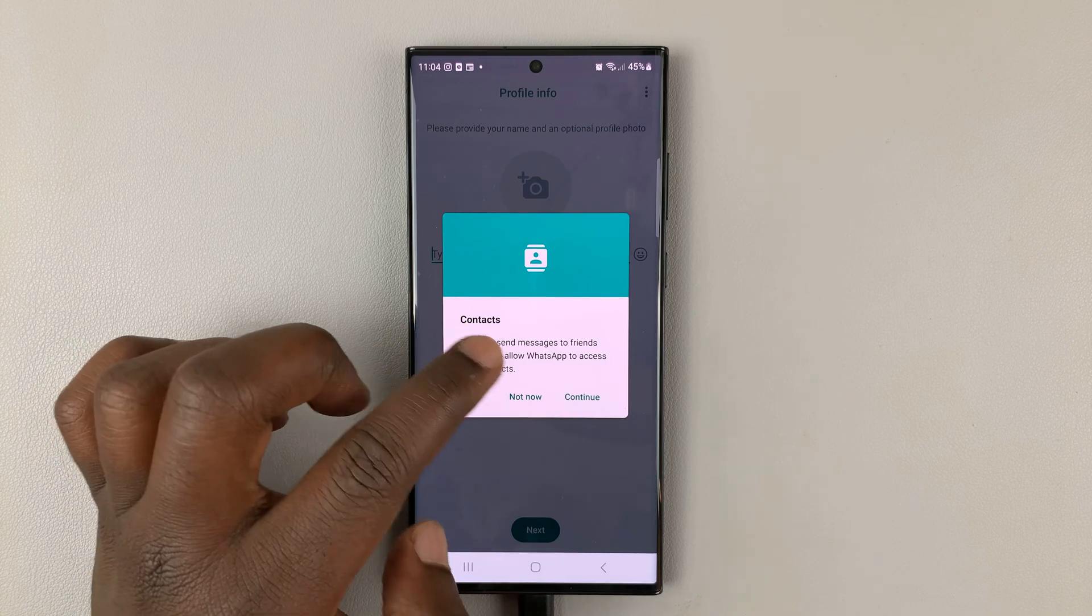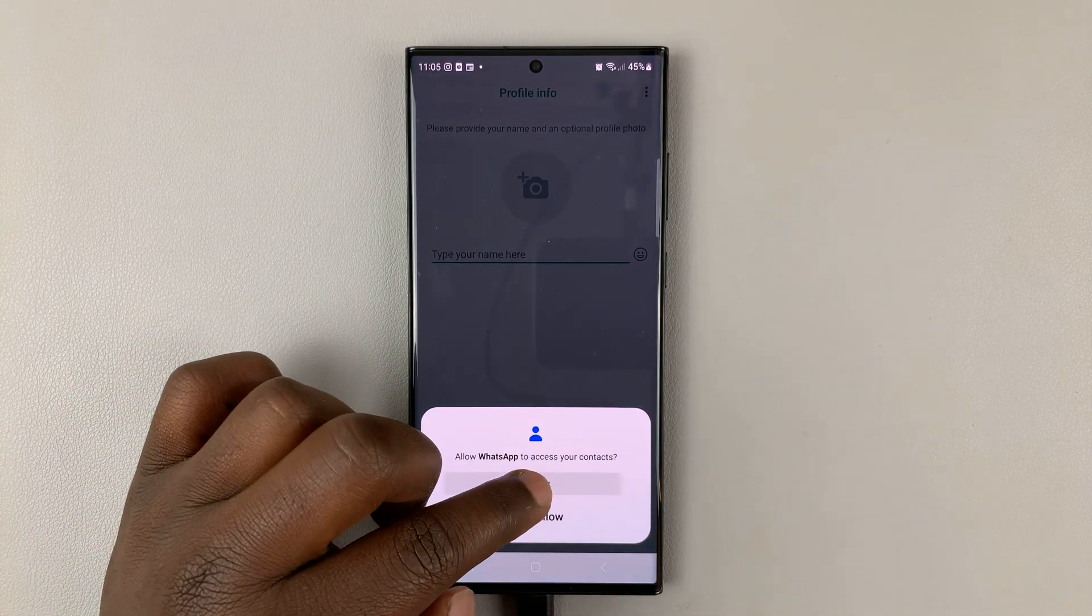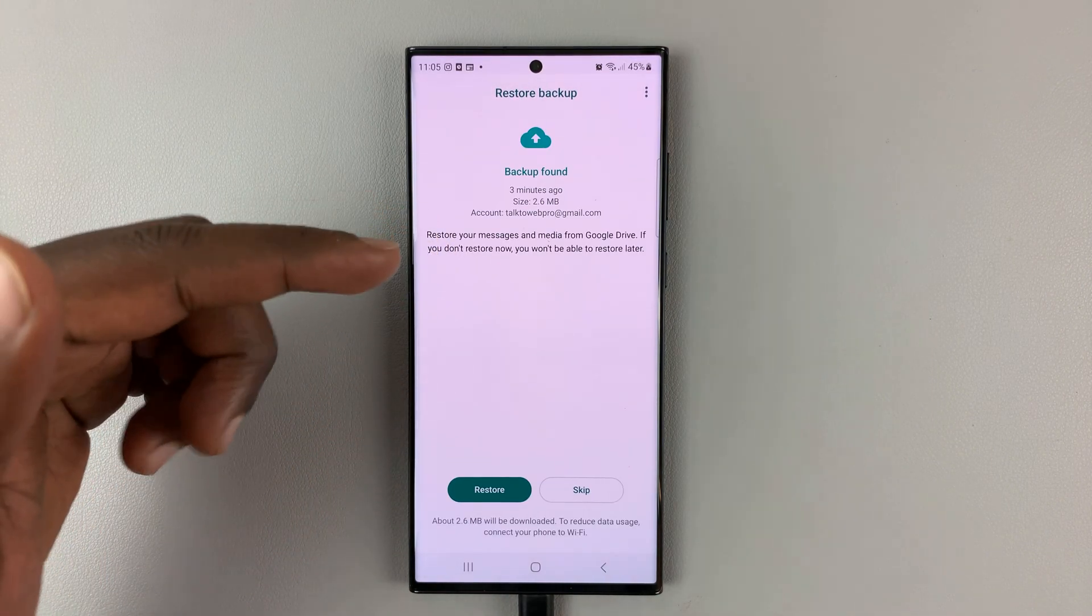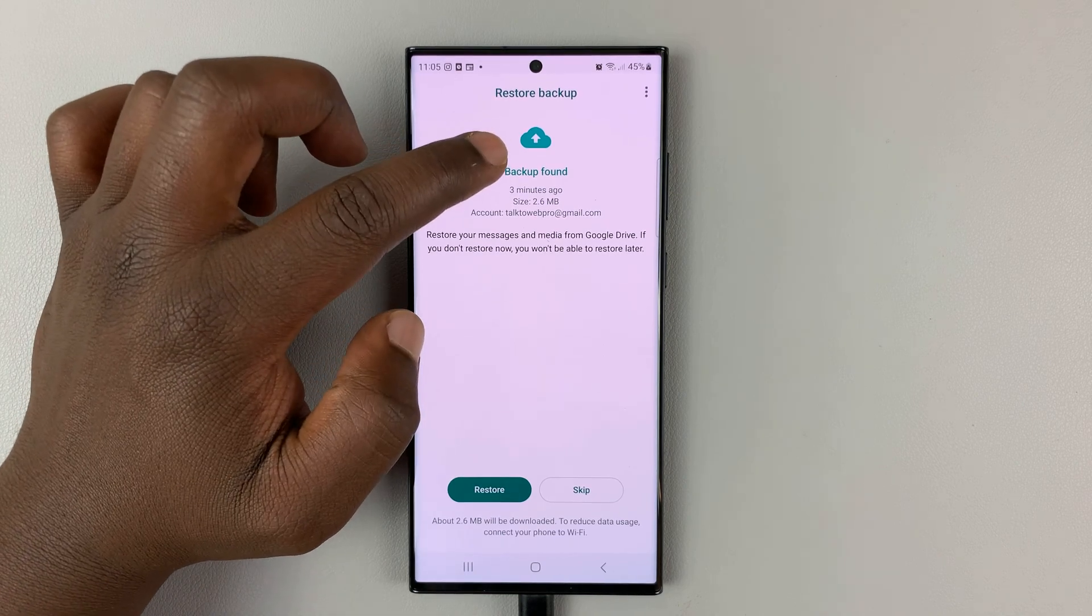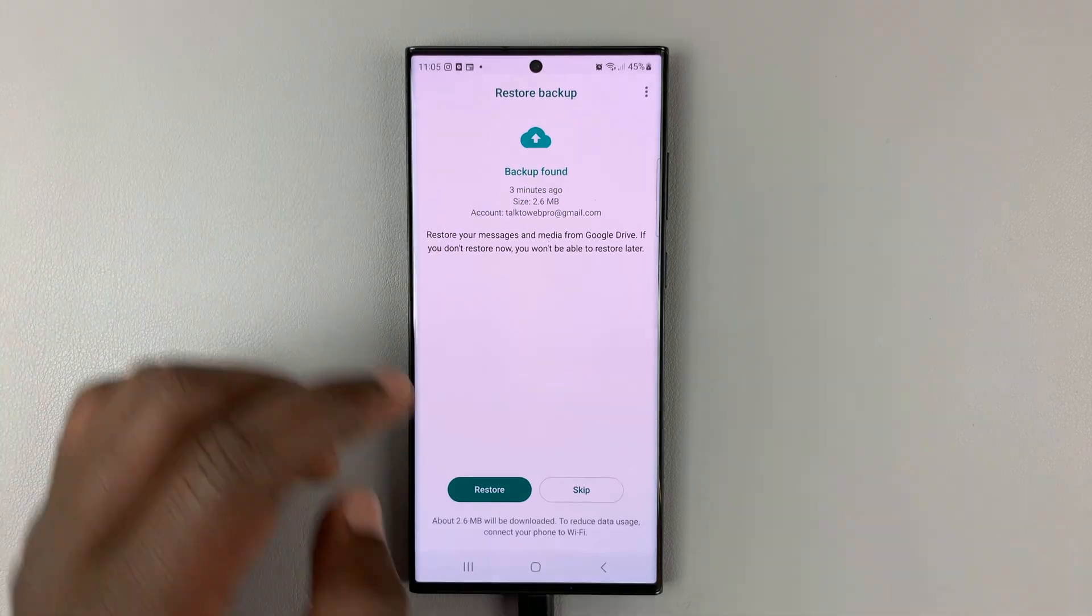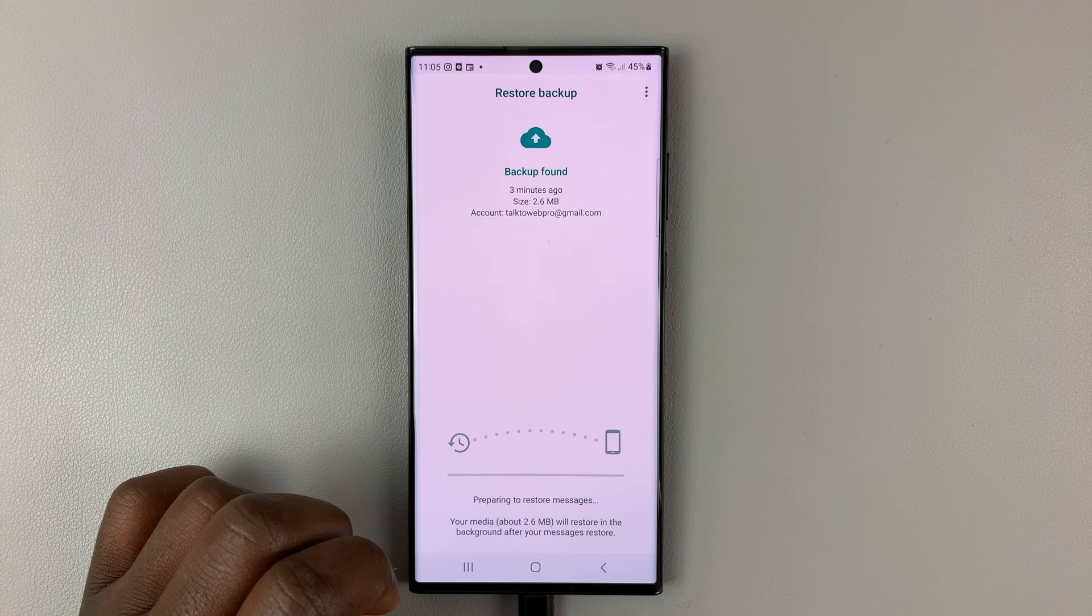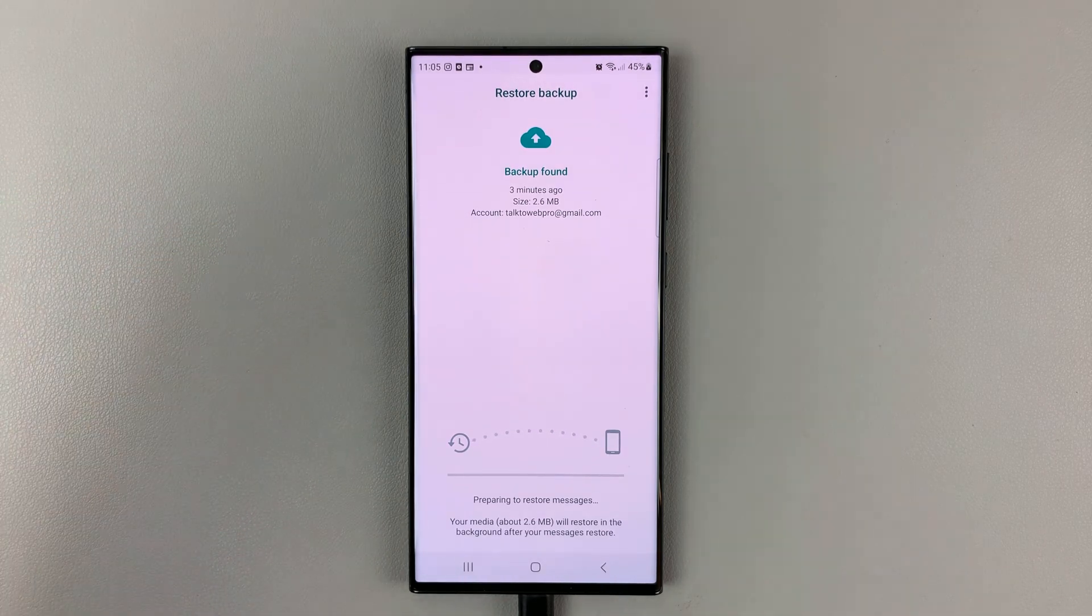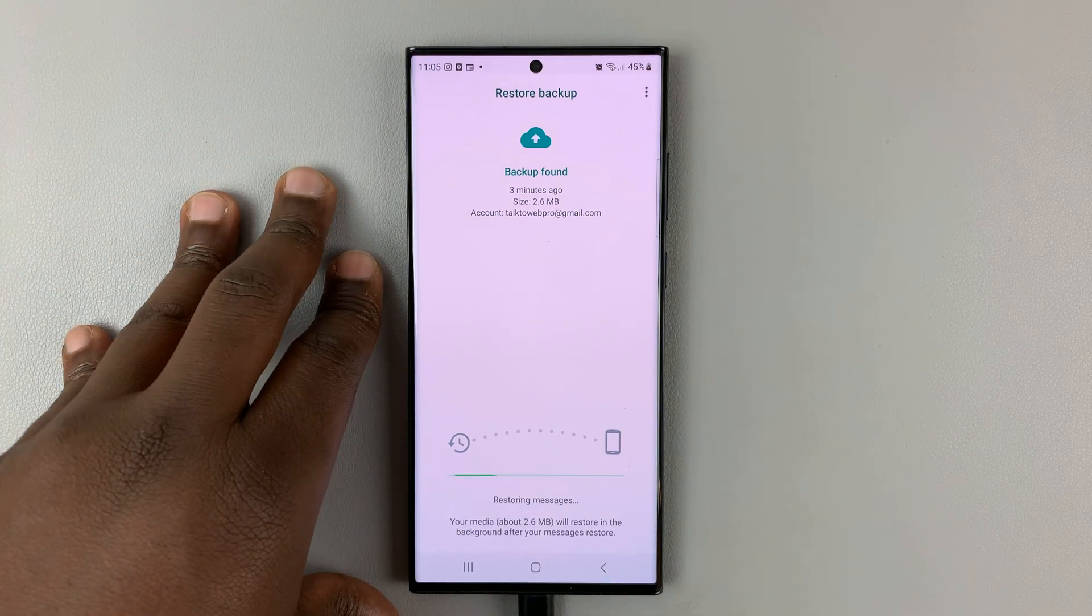And then, it will request access to your contacts, tap on continue, tap on allow. Now, it's going to go and look for backups in the Google account. And as you can see, a backup was found from three minutes ago from that particular Google account. So, what you need to do now is tap on restore, and the backup files will now be downloaded from the Google account onto WhatsApp.